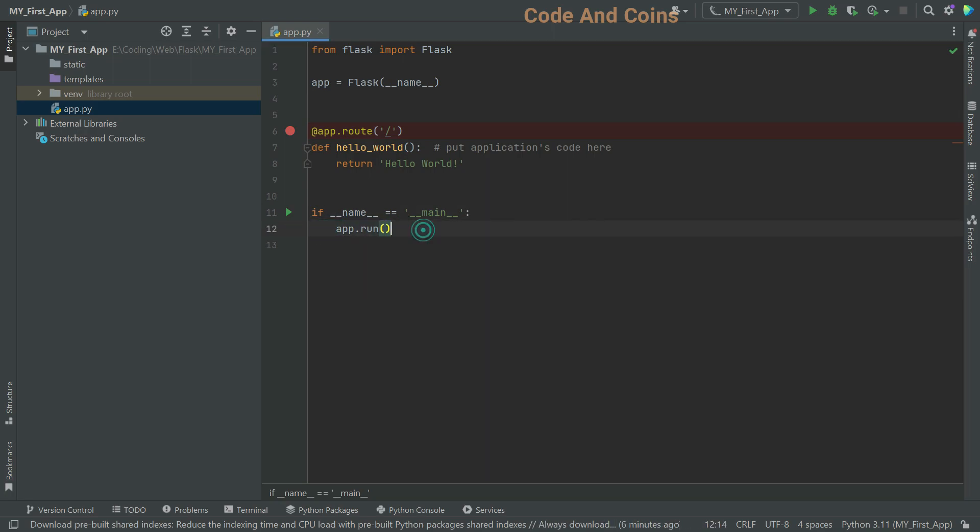Now let's talk about app.run. This line runs the Flux application server, allowing you to access your application locally during development.